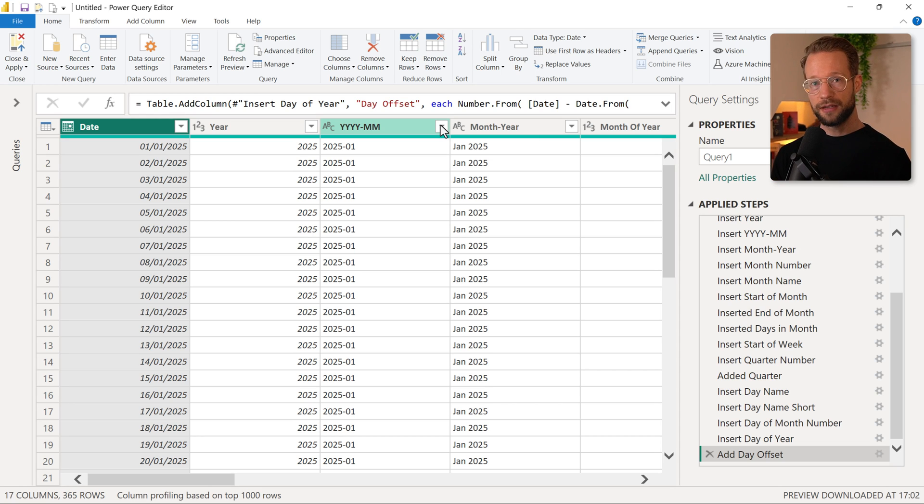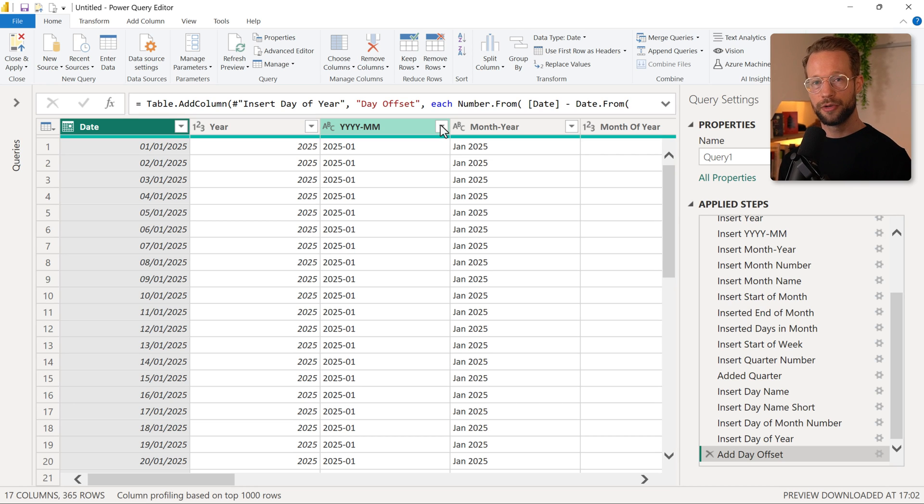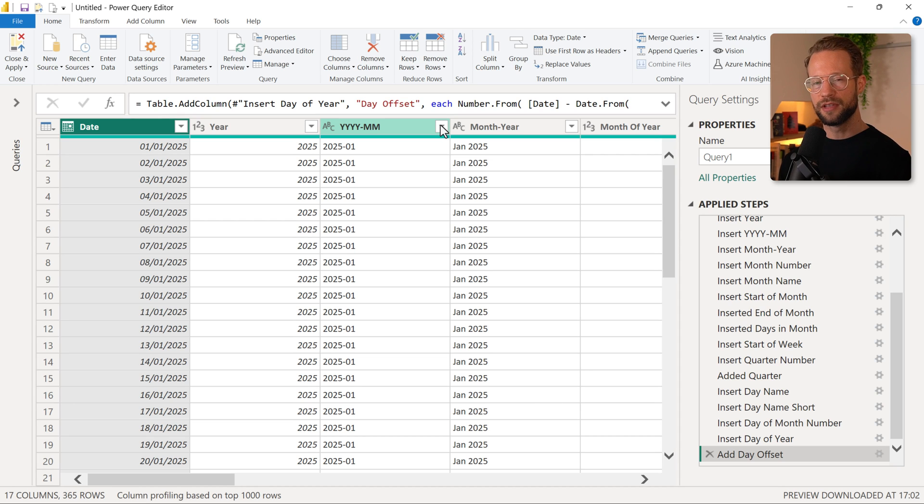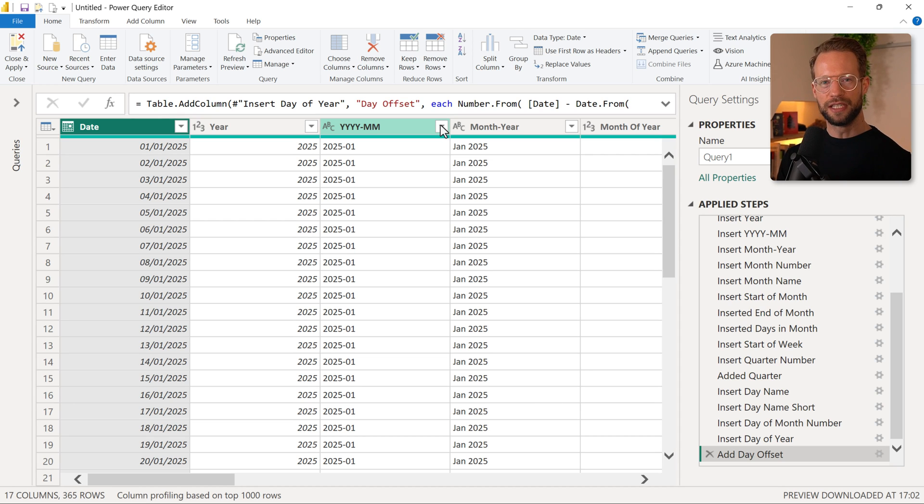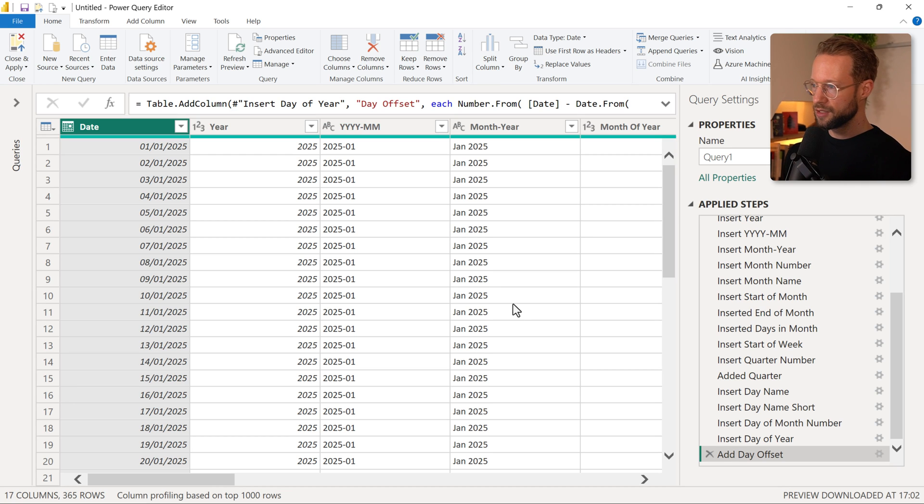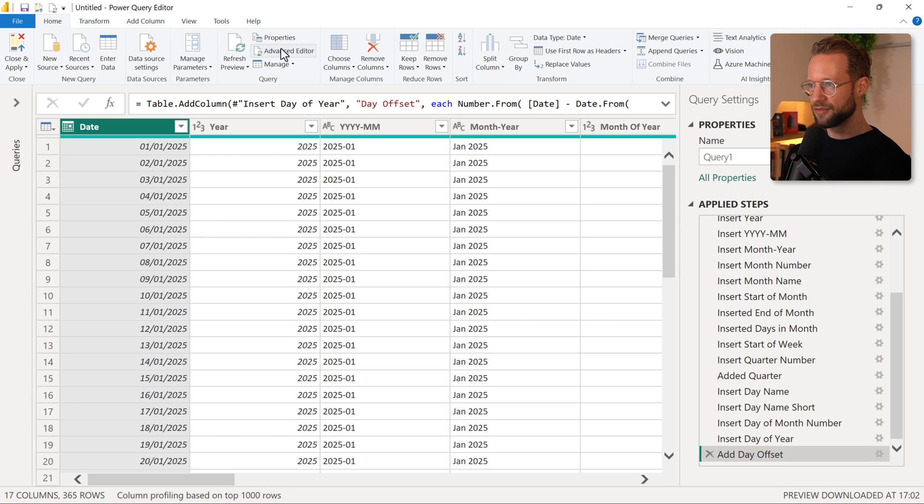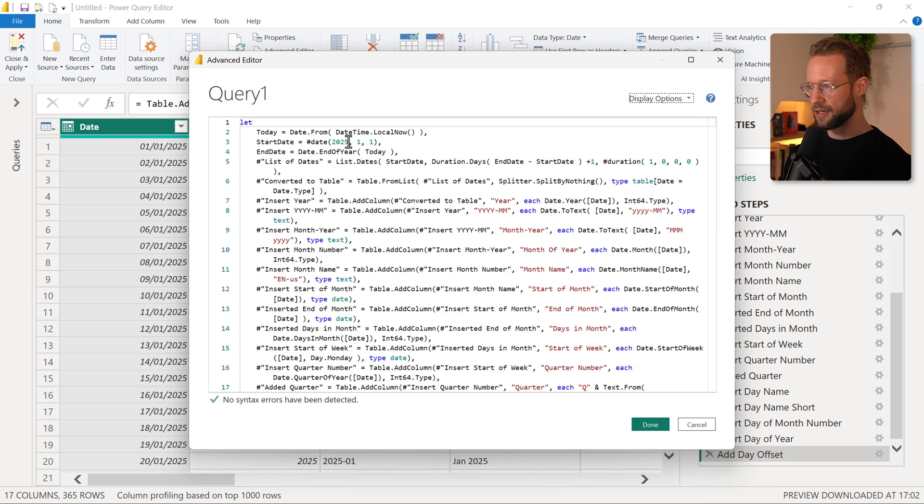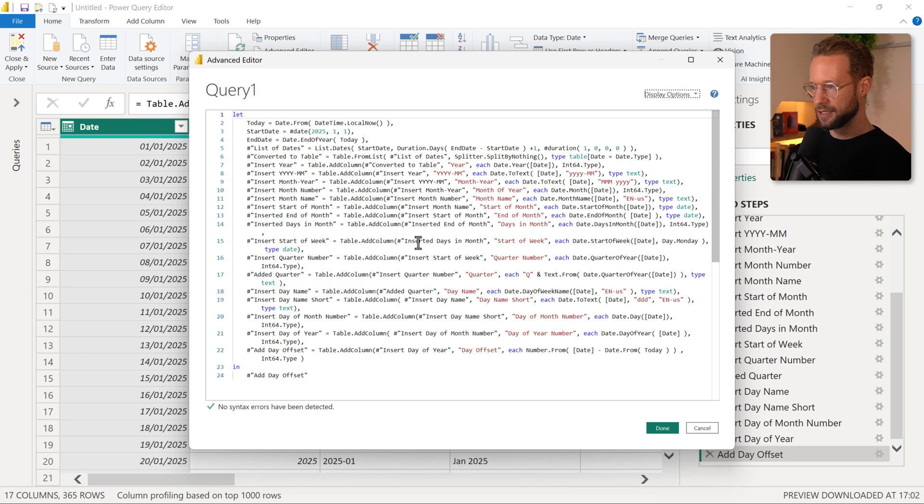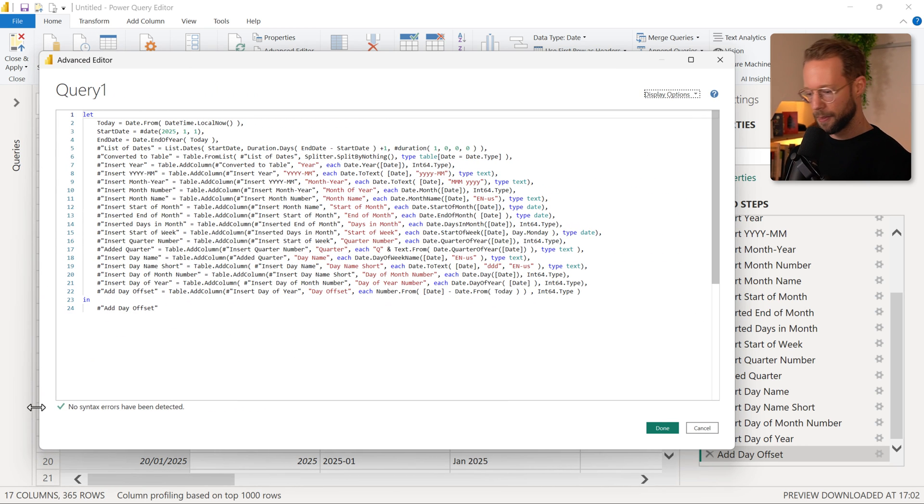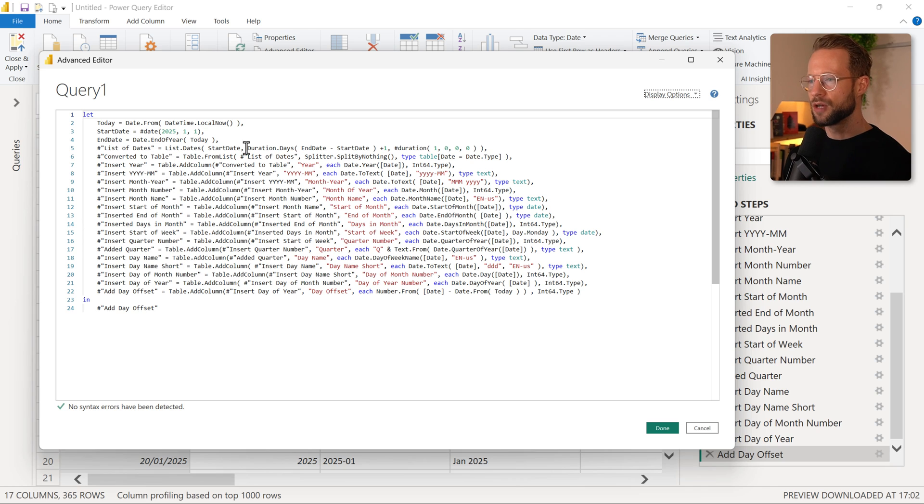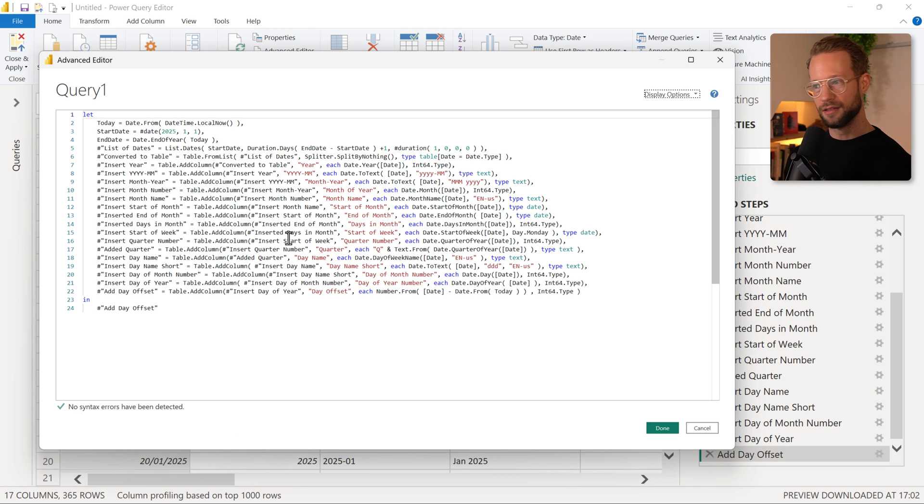So single line comments always start with two forward slashes. Power Query treats everything that follows two forward slashes on the same line as part of the same comment, but instead of typing manually, there is an easier way. So in this calendar table here, if I look at the advanced editor, we see that there's no comments in here. It's only the code that the calendar created.